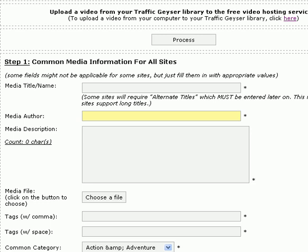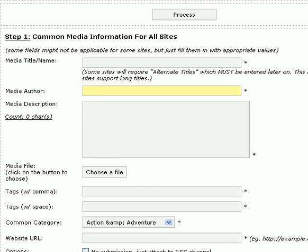In this screen, we identify all the different parameters that this file will have once we've uploaded it to the various sites. So the first thing we're going to have to do is give it a name. On this one, I'm going to say 'Goldmine Testimonial.'